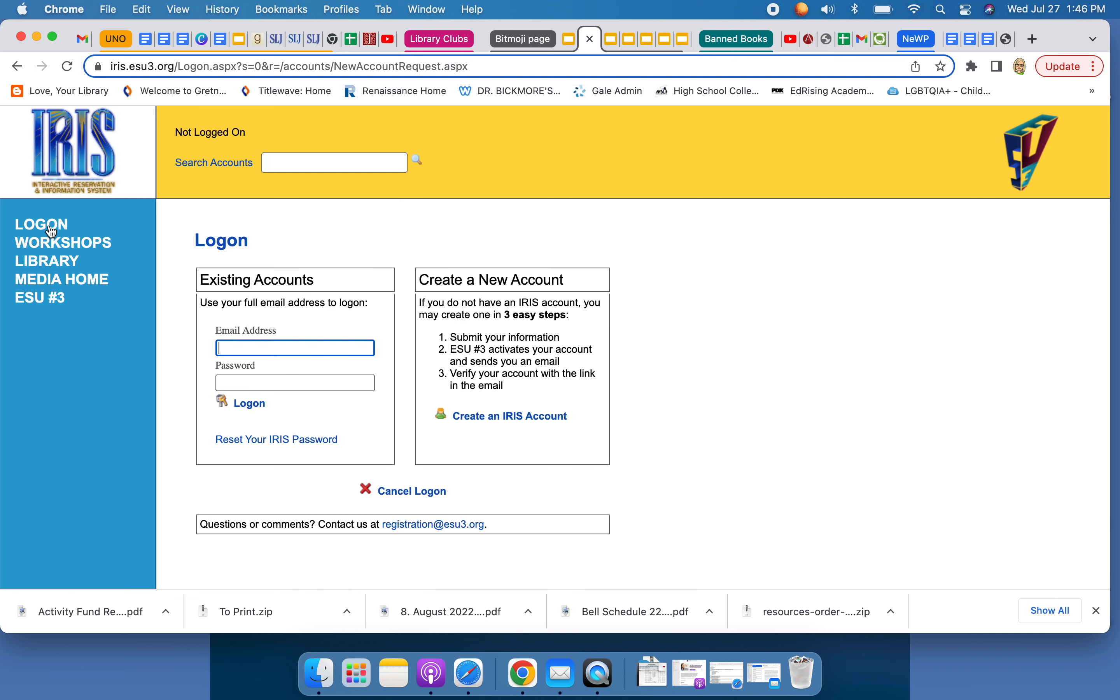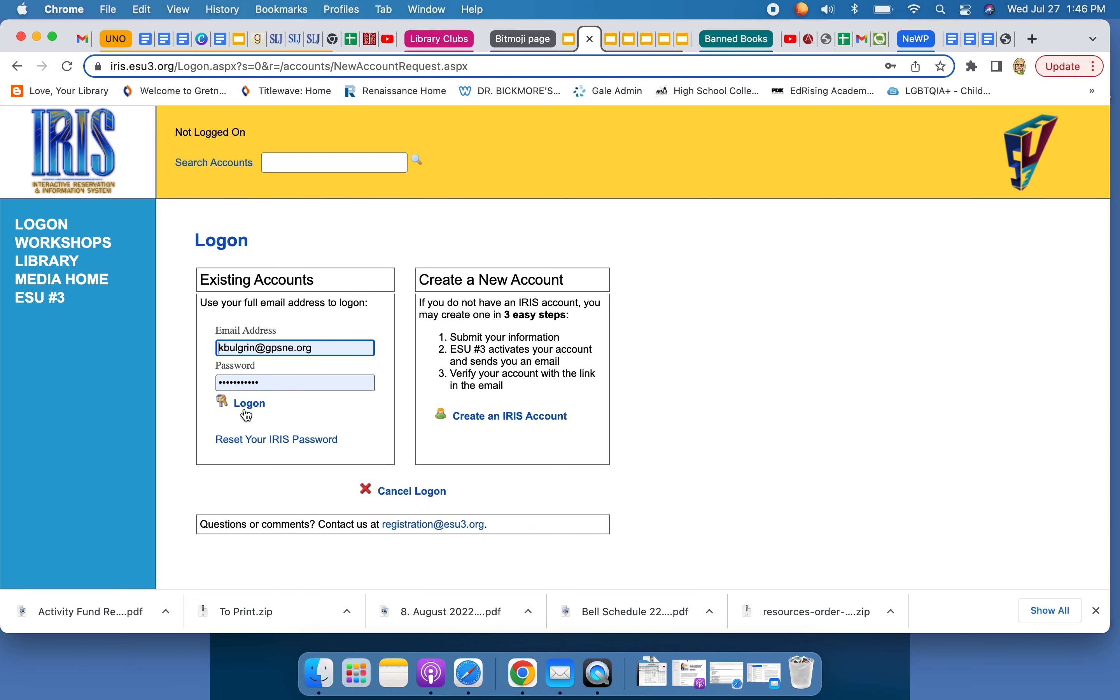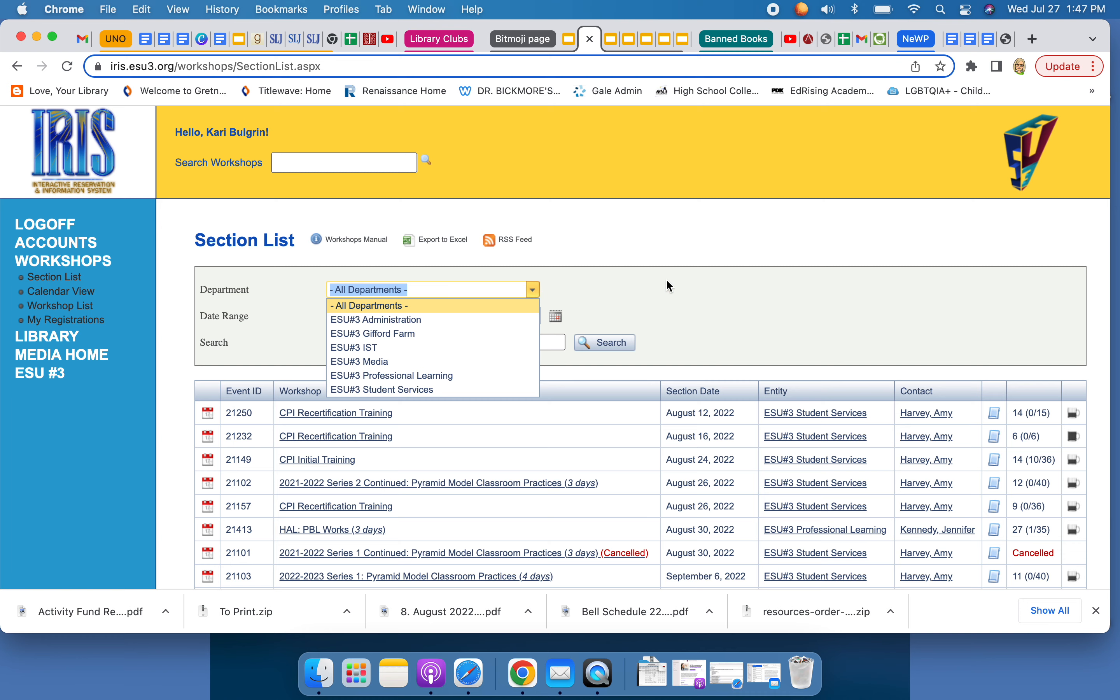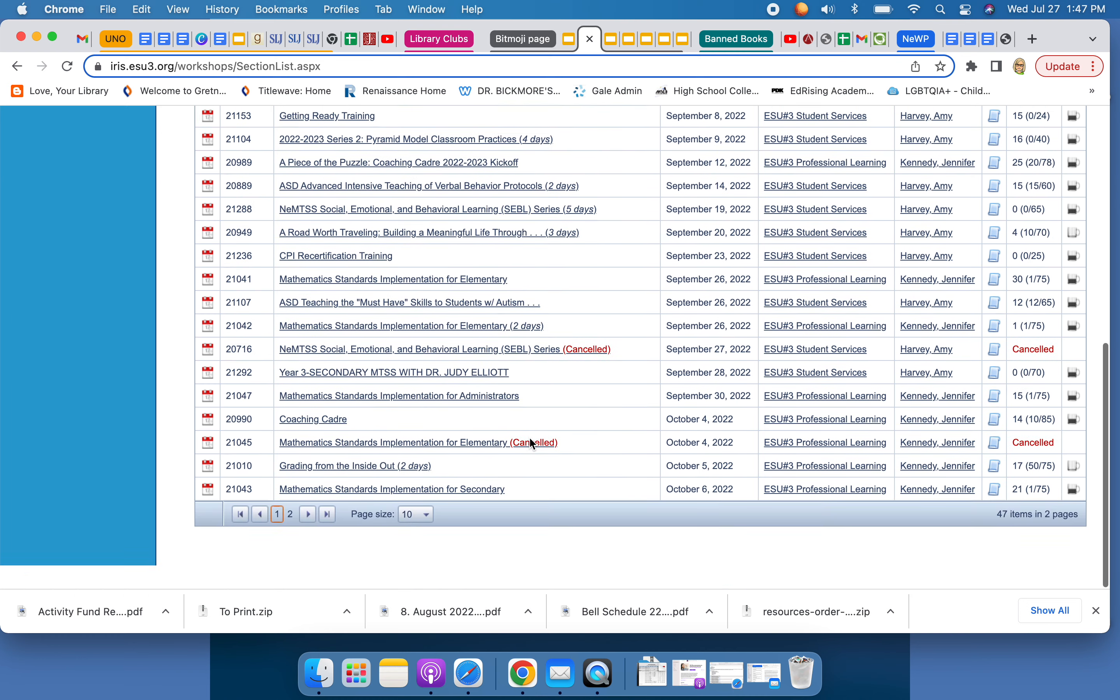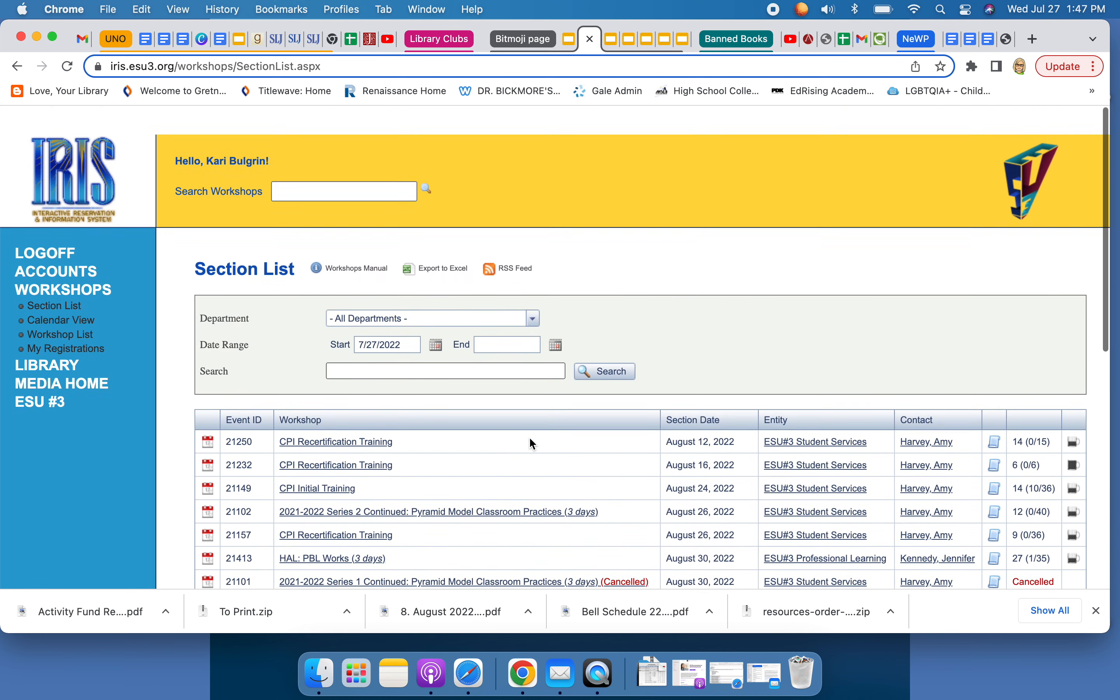So just to go over it, I already have an account so I'm going to log in. And these are the workshops that you need. You can check by department, you can check by date, you can scroll through.